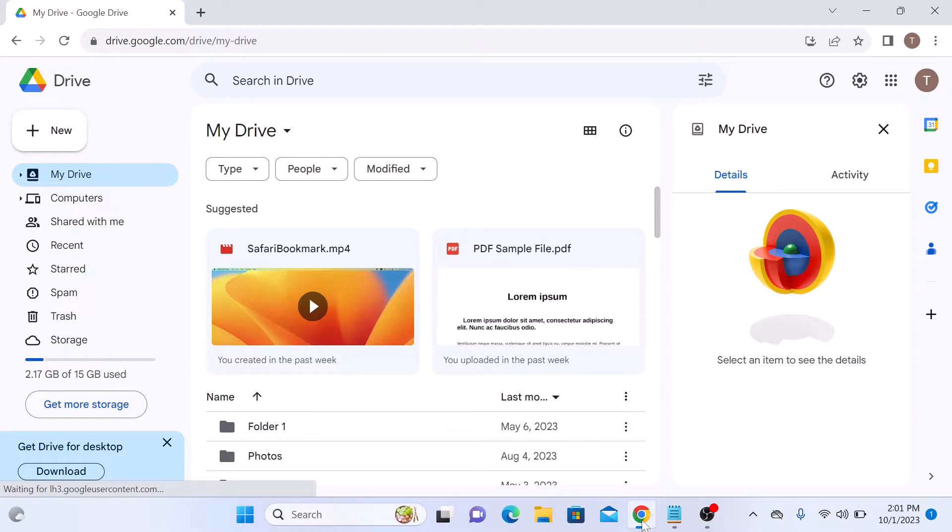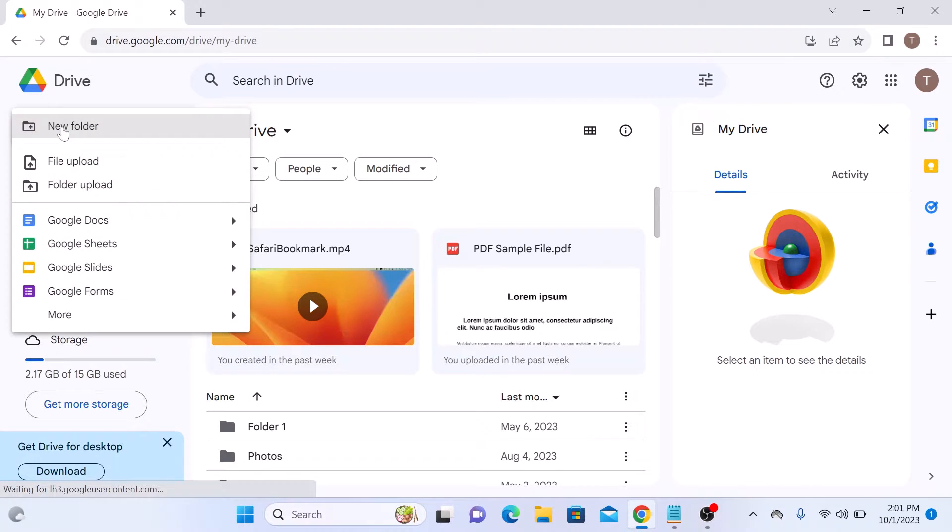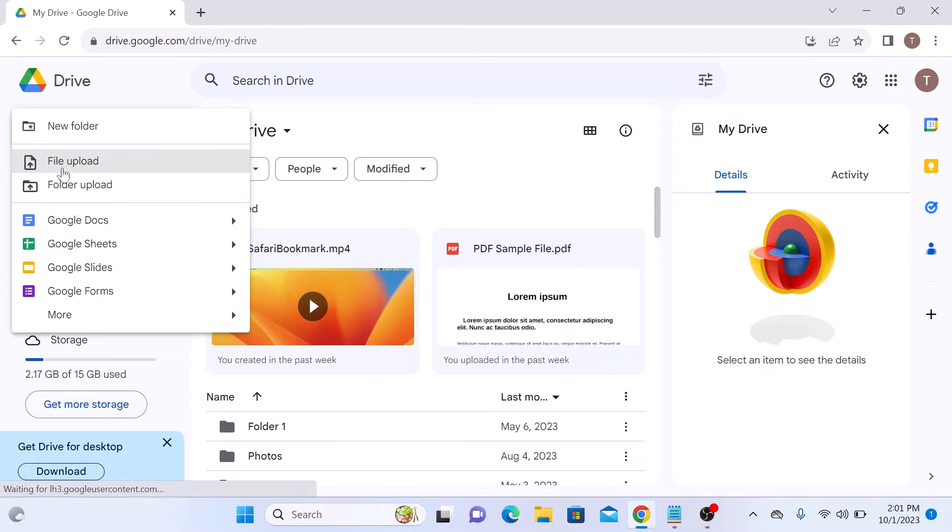Once you are in Google Drive, click on the new button on the left hand side with the plus sign. Click on new and then click on file upload.